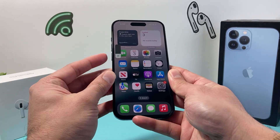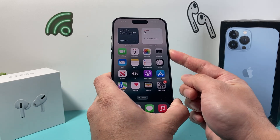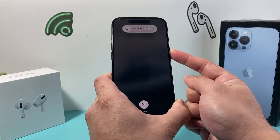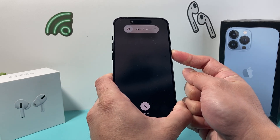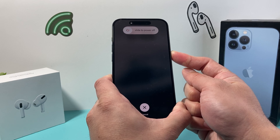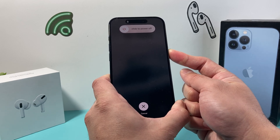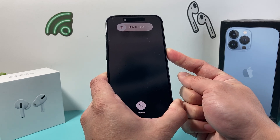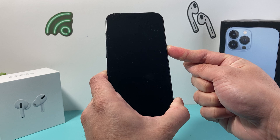So it's volume up, volume down, and then hold this side button just like this, and you're going to keep on holding it. Don't need to slide to power up because your screen most likely is frozen or unresponsive. We're going to keep on holding it.